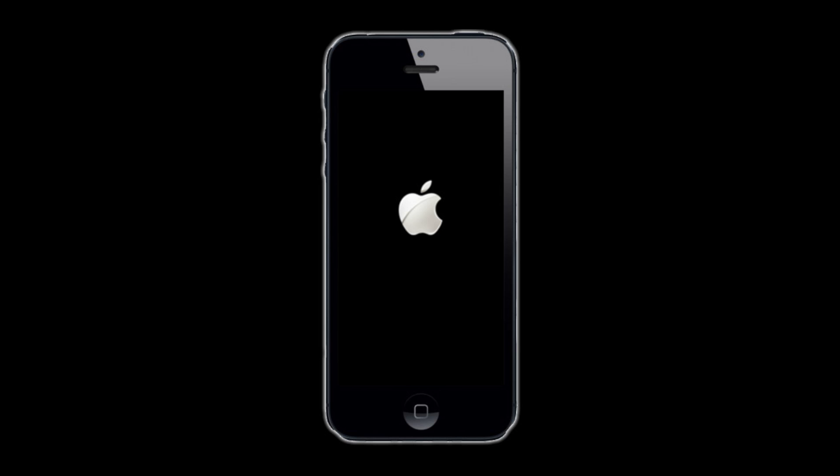As you're staring at the glistening white Apple logo waiting for your phone to start up, you start to realize that it's taking way longer than it should. Then all of a sudden, the screen goes black, and then the Apple logo appears again. You've got to be kidding me. It's stuck.